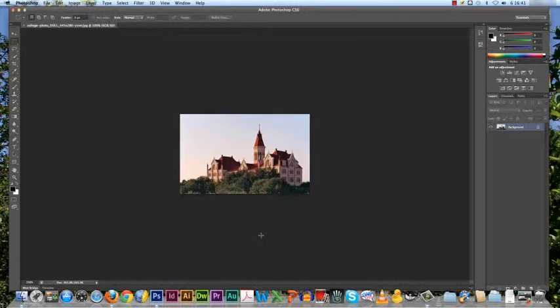When resizing an image, it is recommended that you avoid scaling up to maintain the best quality for your image. That way you will always have the best resolution.